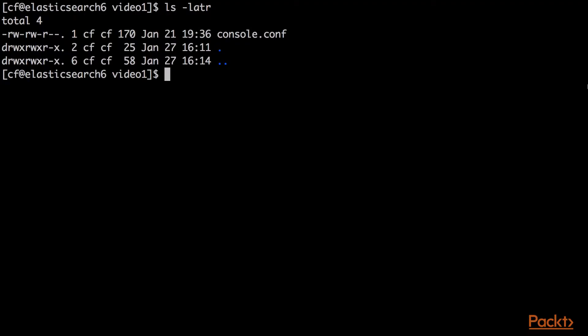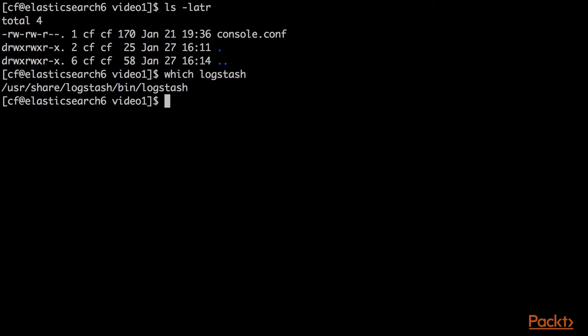So here I am on the same server running my Elasticsearch, but that's okay. I have Logstash installed. I have Kibana installed. I have everything we need installed. So here we can see that Logstash lives in /usr/share/logstash/bin. The actual executable is Logstash in that path. We installed Logstash in the first video. So if you missed that, go back and find it. It's a pretty straightforward installation.